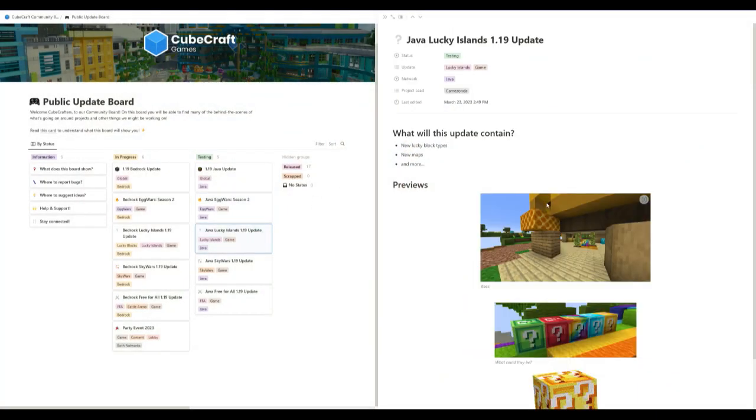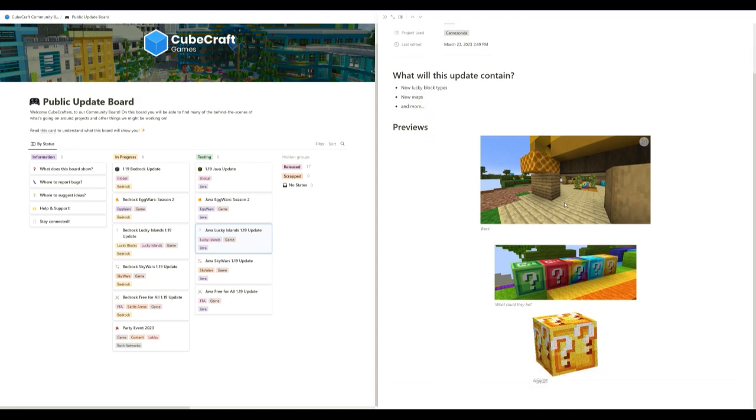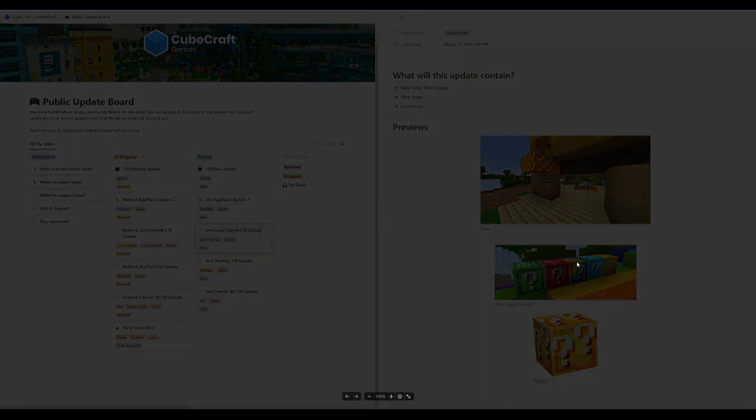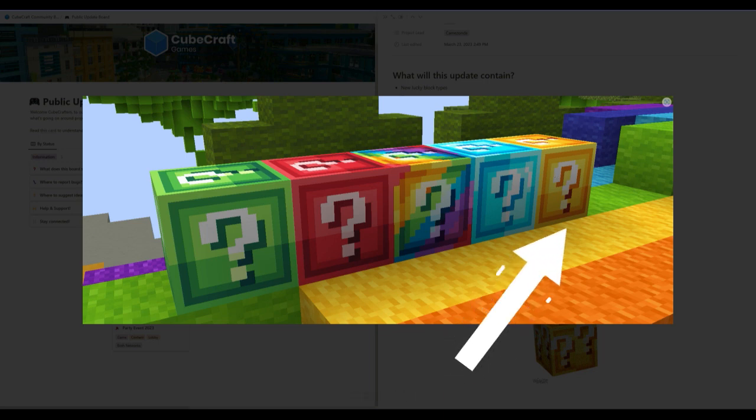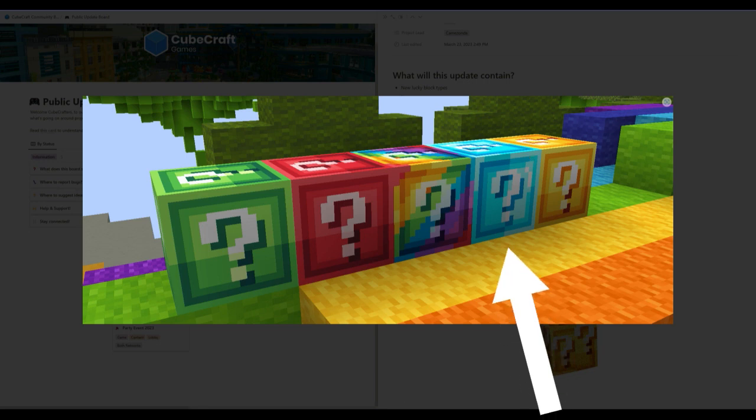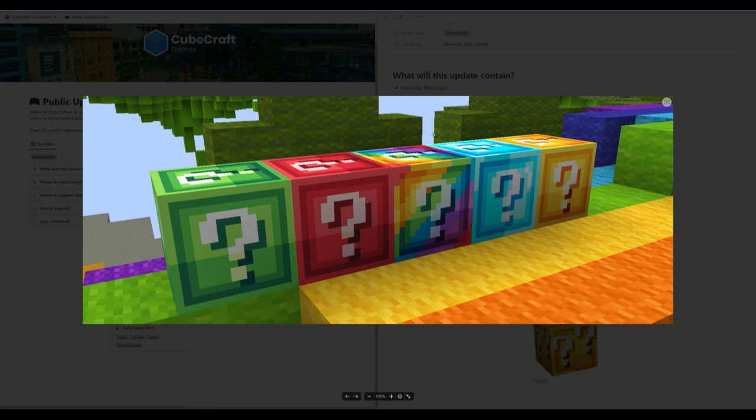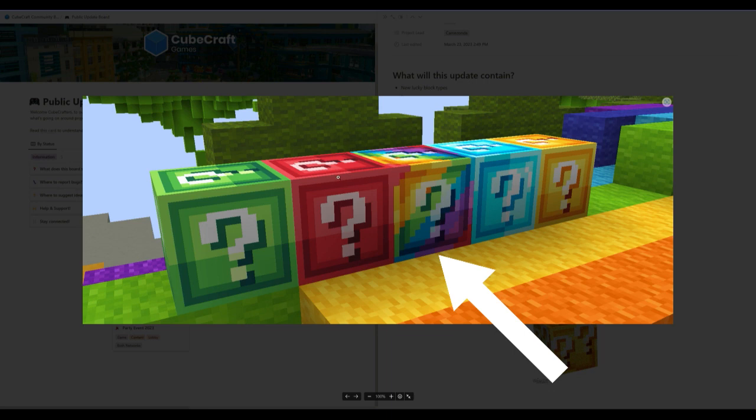Now for the Java Lucky Islands 1.9 update. So we got some new Lucky block types, new maps, and more. So let's just look at the Lucky block types. These are five of the six. So this is probably going to be your normal Lucky block. It's probably going to give you the basic gear. Now this blue one is going to be the diamond Lucky blocks. You're going to get diamond tools, diamond armor, and diamond swords, maybe axes. You might even get netherite out of them. I don't know. But mostly just diamond stuff.